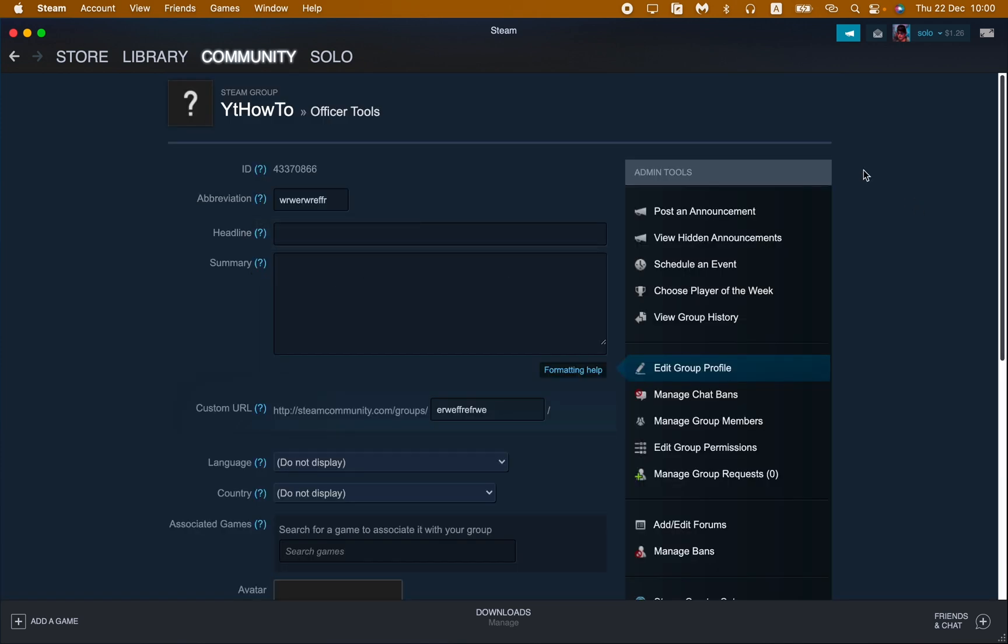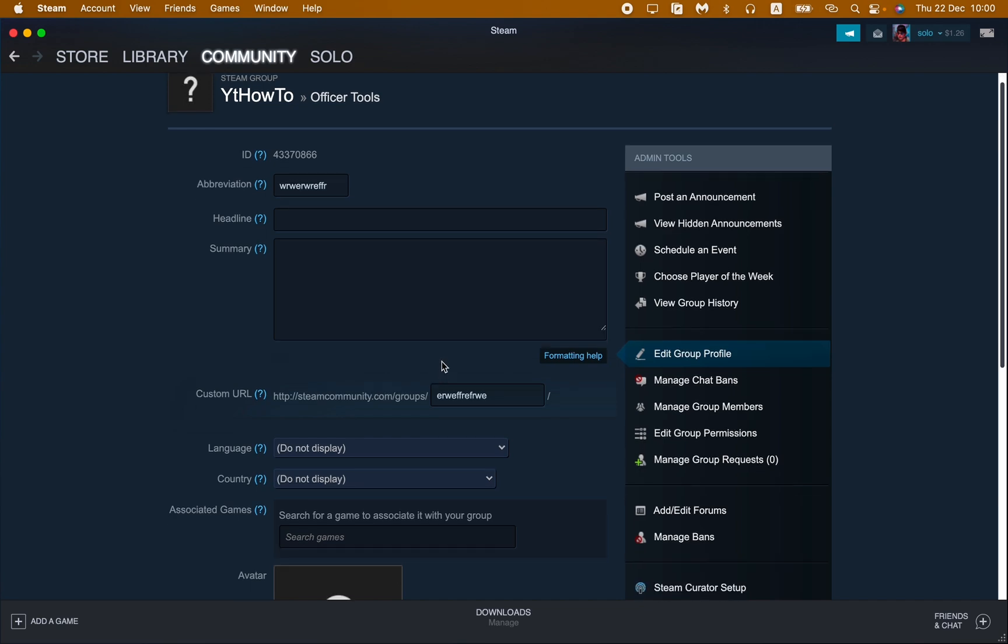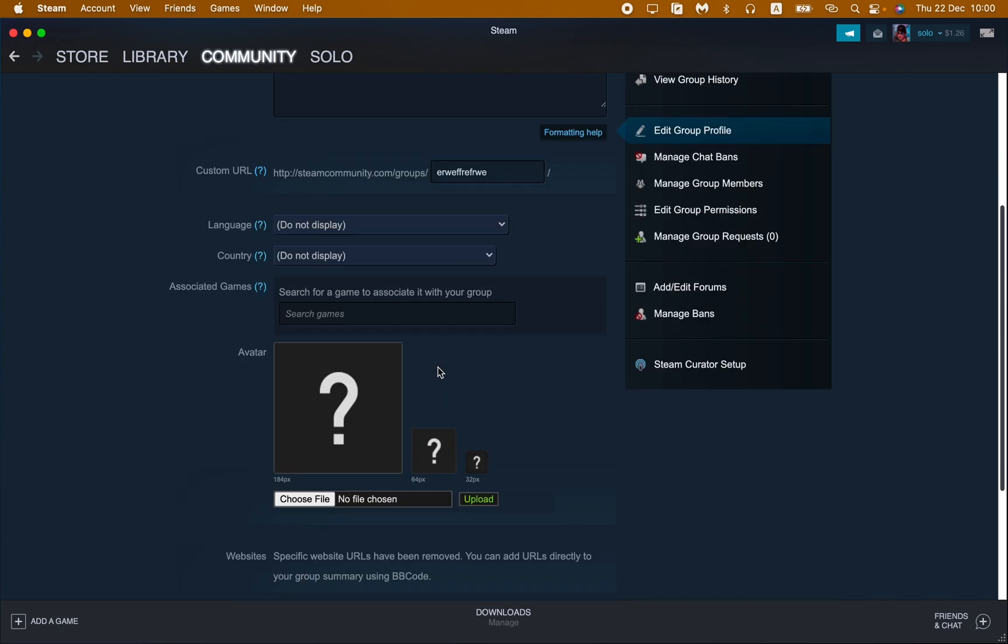After that, we successfully created our group. Now we need to edit some settings. As you can see, we need to add some avatars, a headline, languages, country, or something like this.